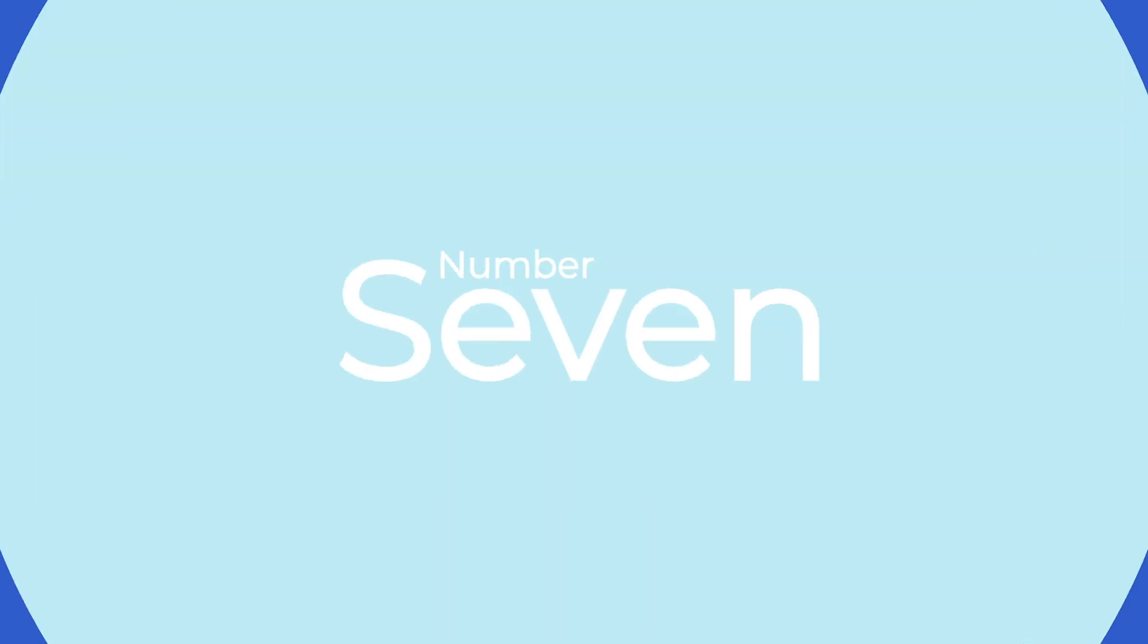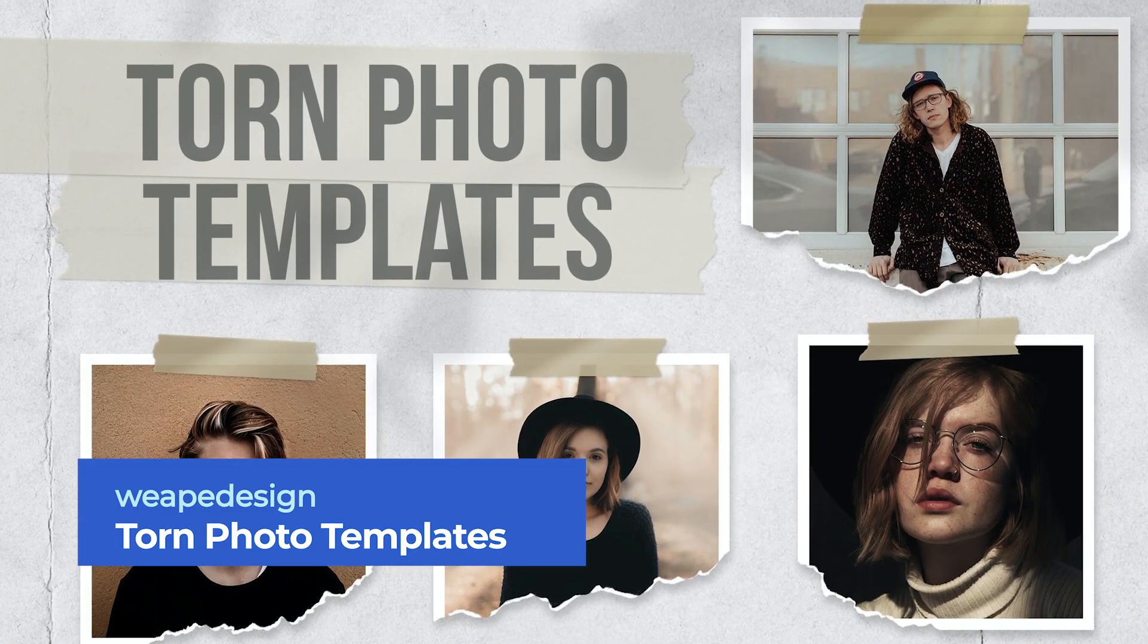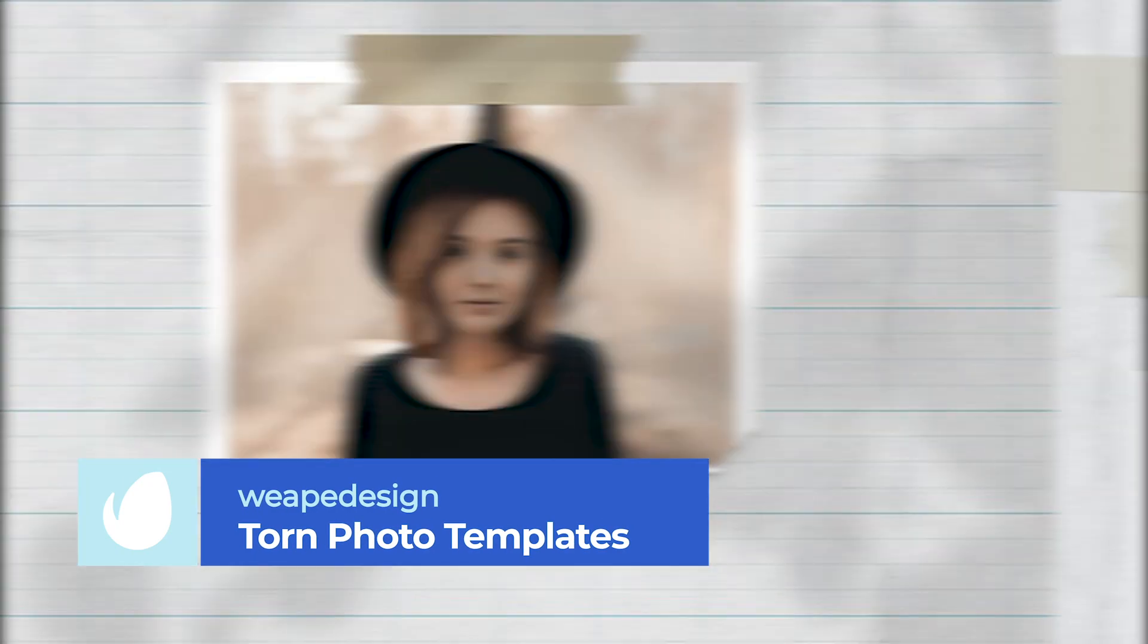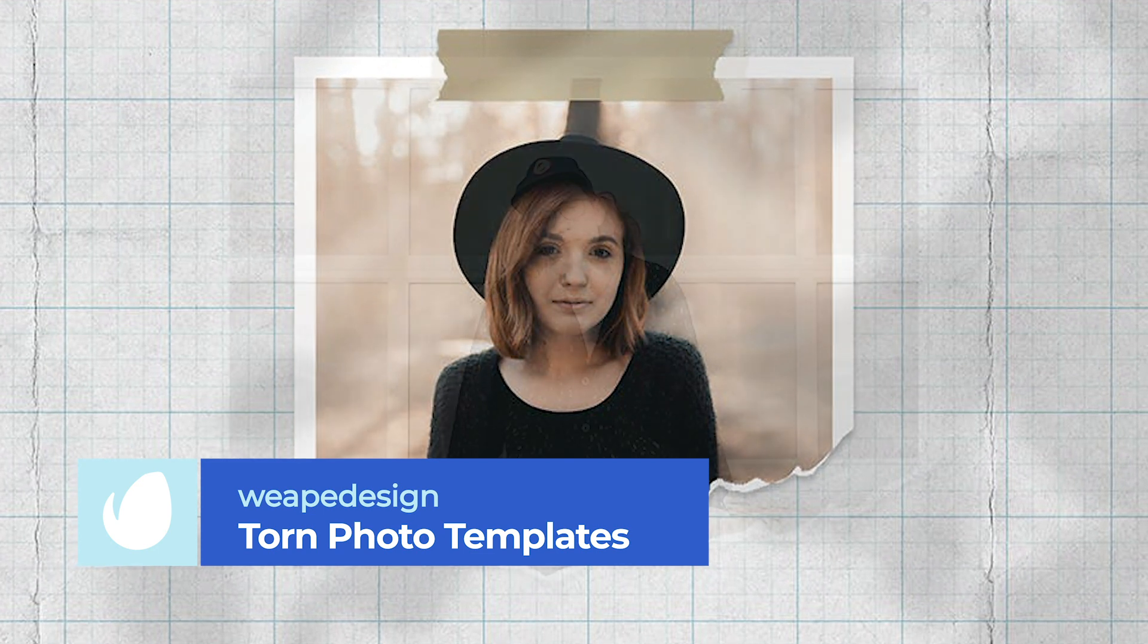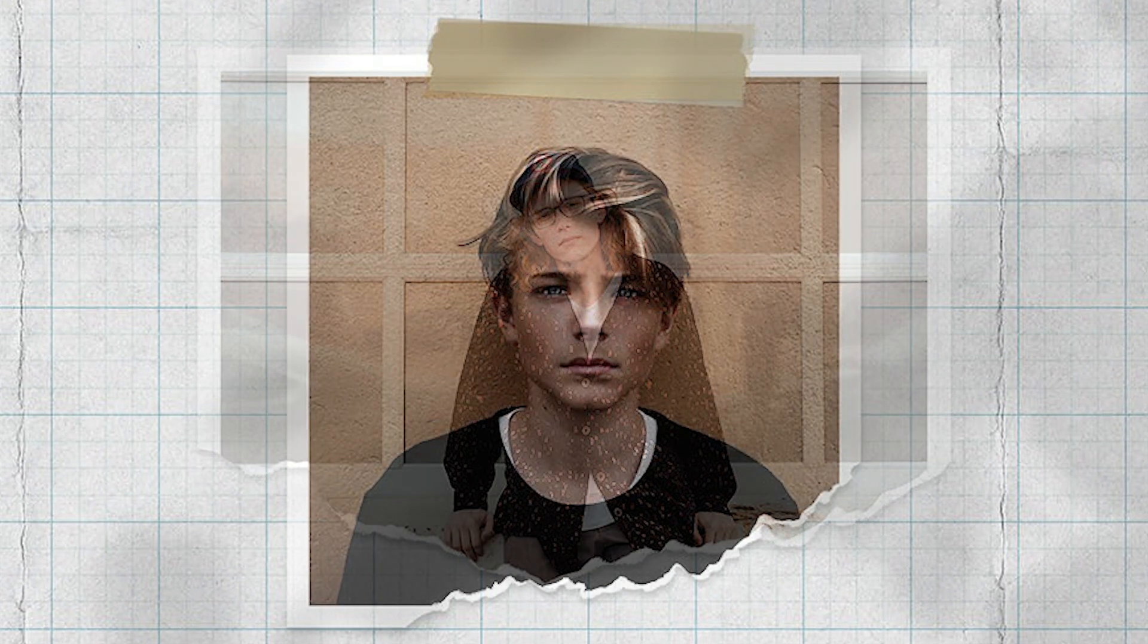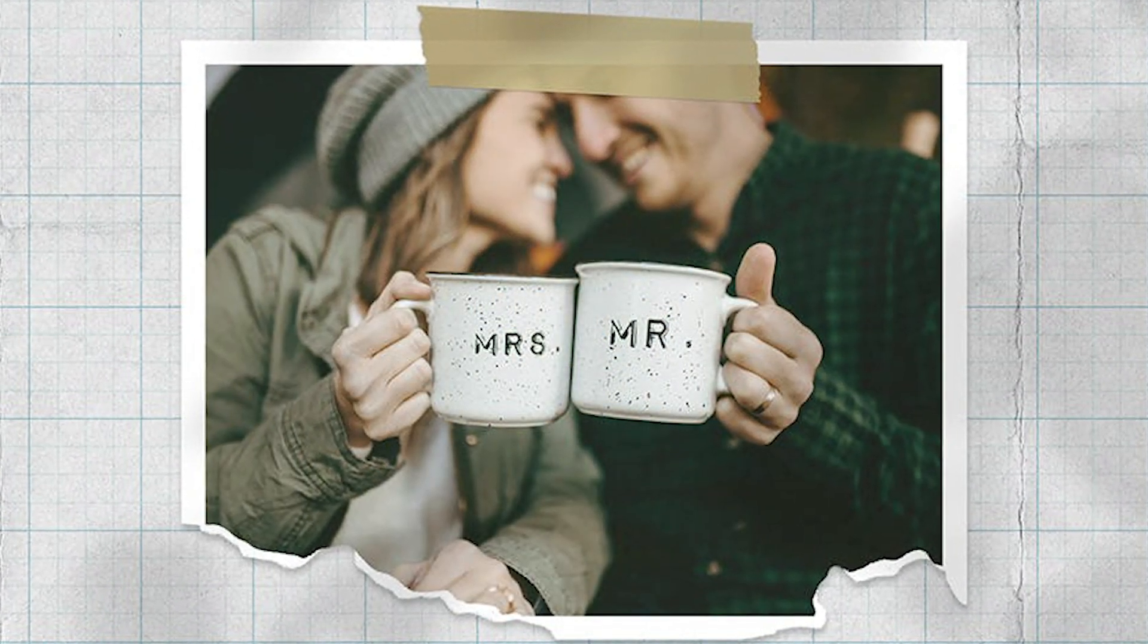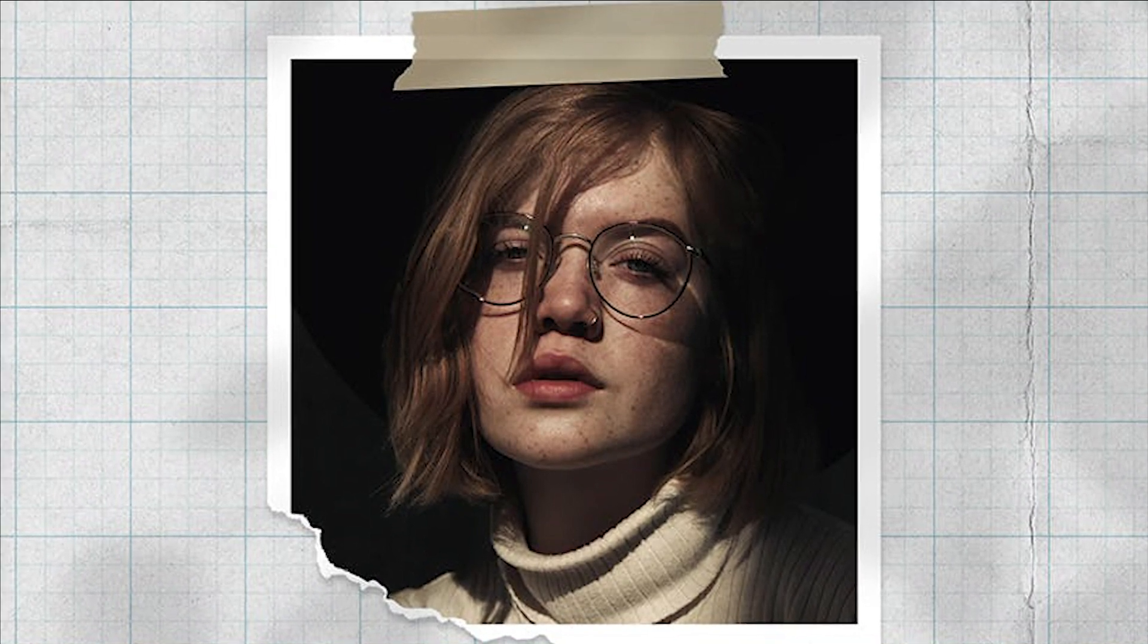Number 7. Torn Photo Templates by Weep Design. Next up, we have a photo template that mimics a torn vintage photograph. With six easily customizable smart object designs to choose from, this effect would work well on social media posts, magazines, posters, and prints, helping you to take your images to the next level.